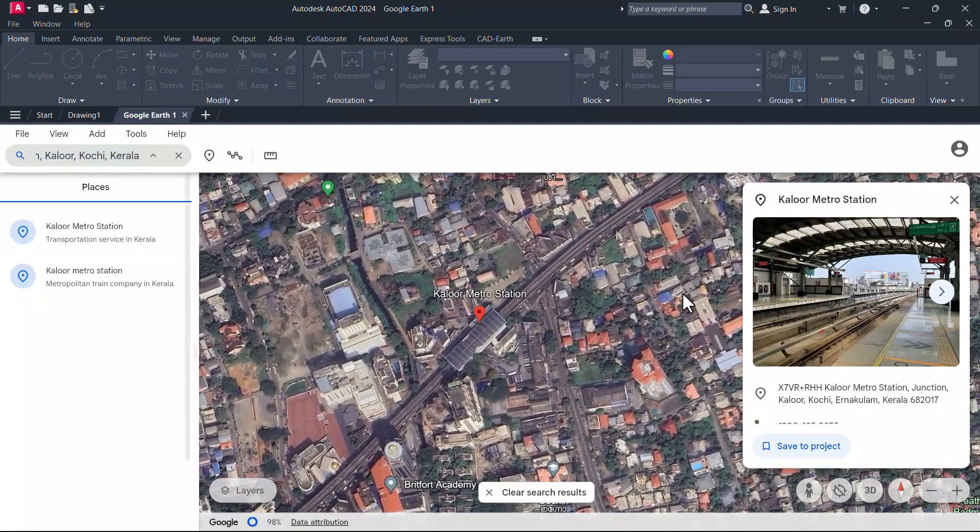You can export it as a KML file so that it can be opened in Google Earth app. For that, click on the three vertical dots and click on export as KML file. Now it is exported as a KML file. Now you can just double click on that KML file.